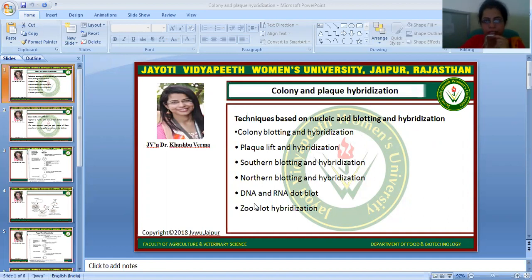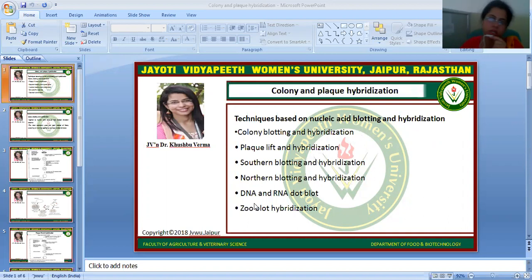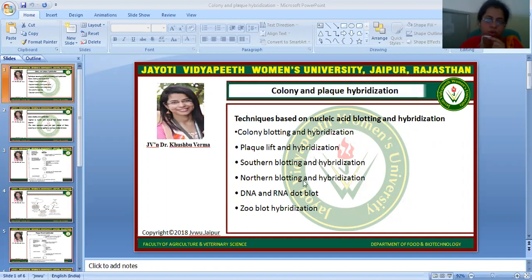Techniques based on nucleic acid blotting and hybridization include colony blotting and hybridization, plaque lift and hybridization, Southern blotting and hybridization, Northern blotting and hybridization, DNA/RNA dot blot, and zoo blot hybridization.